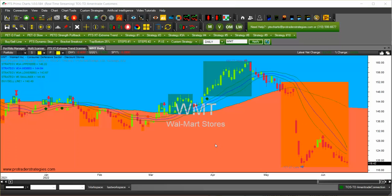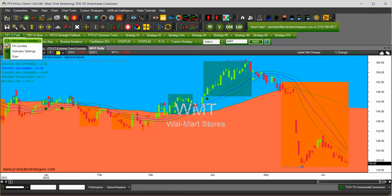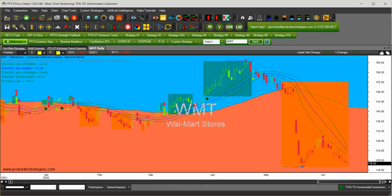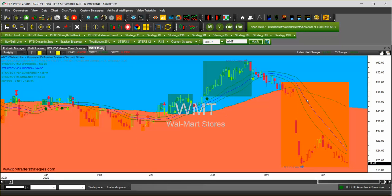We added the pet z. We're going to change the pet z from fill candles to fill hollow candles to see the original candlesticks, and then we added the extreme trend tool.